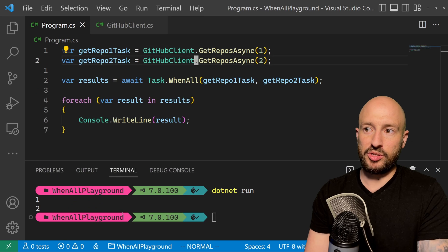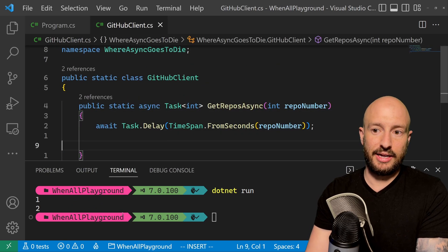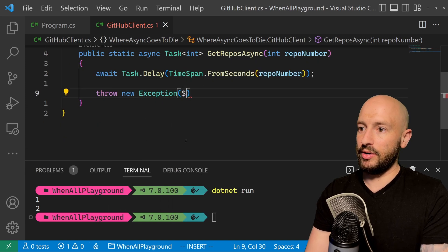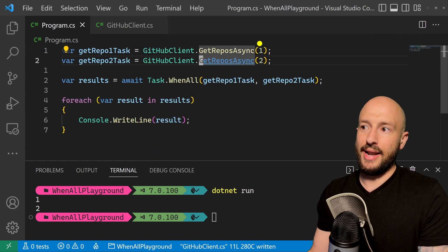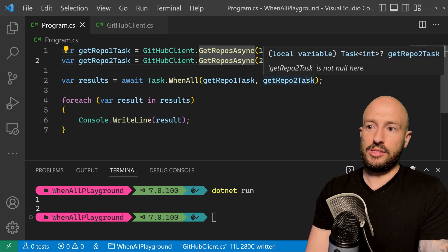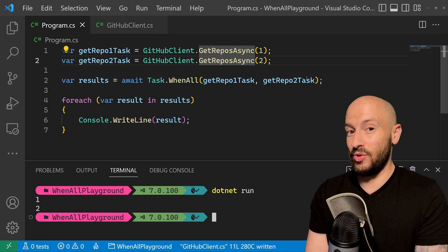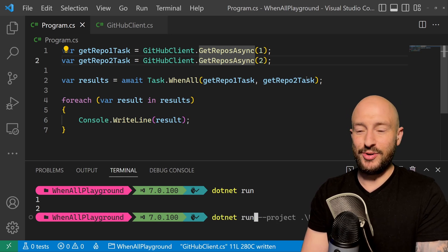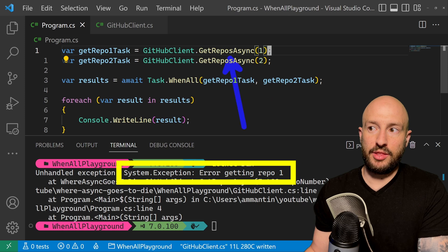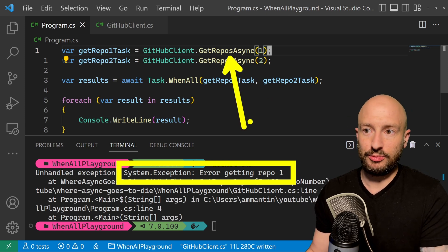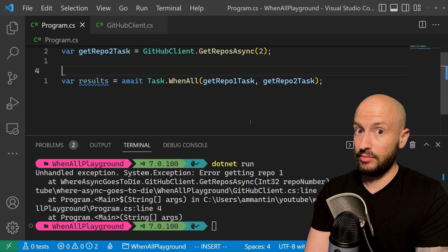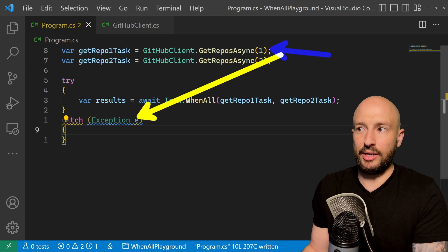This is a very optimistic scenario. Our clients aren't always going to be successful, so let's imagine our method always throws an exception after that amount of time. The first call throws after one second, the second after two seconds. If you're familiar with Task.WhenAll, you might wonder which exception gets thrown. The result: we get only the first exception that was thrown — not an aggregate exception of all exceptions.